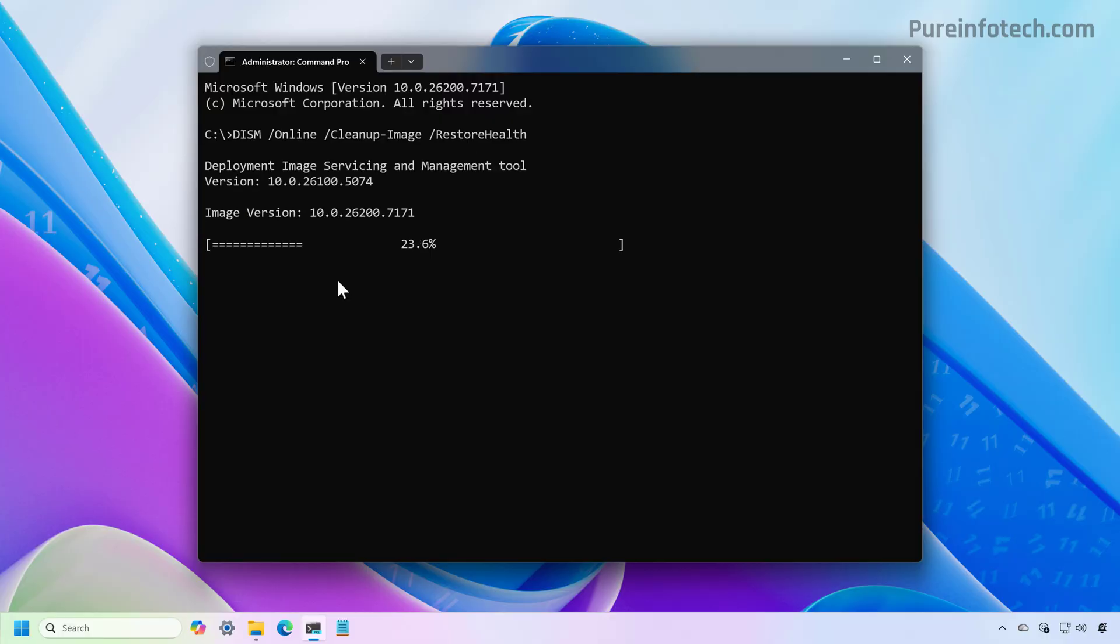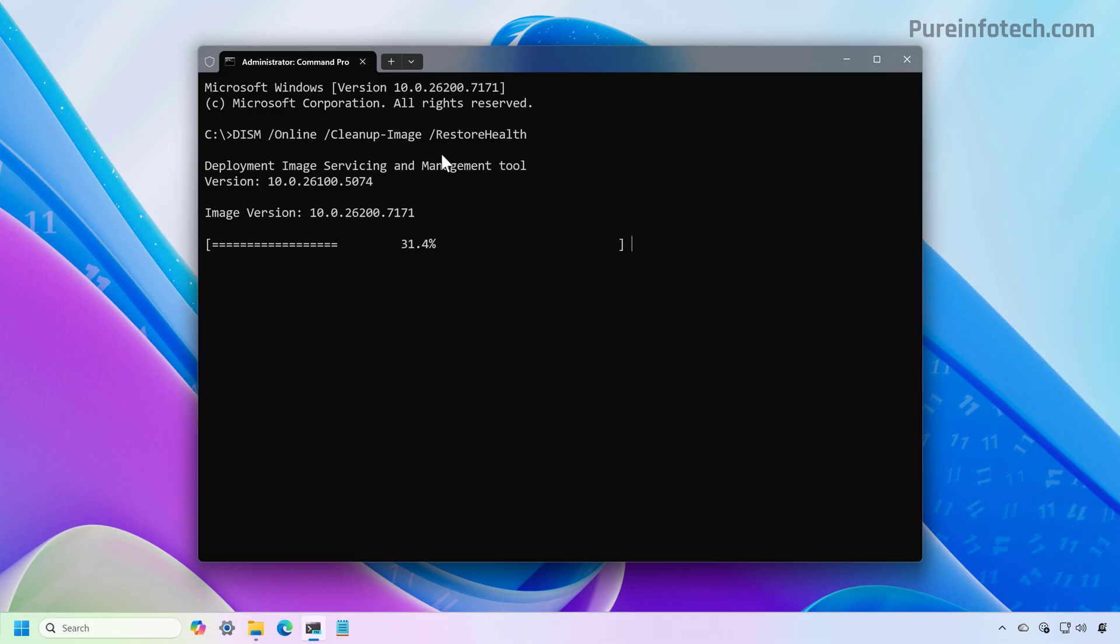It is important to know that the DISM command has many different options that you can use. In this case, we're using the RestoreHealth option that will scan the actual image on your computer, and it will replace any damaged files.